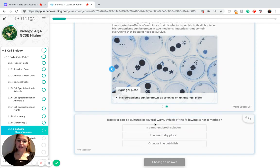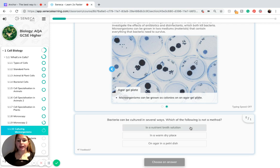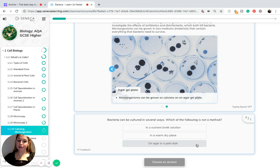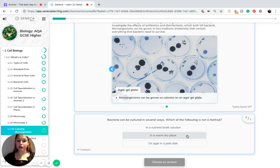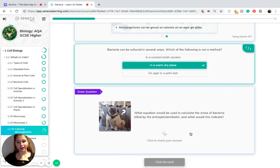Bacteria can be cultured in several ways. Which of the following is not a method? We know that they can be cultured in a nutrient broth solution and we know they can be cultured on an agar in a petri dish. So we know that bacteria cannot be cultured in a warm dry place.